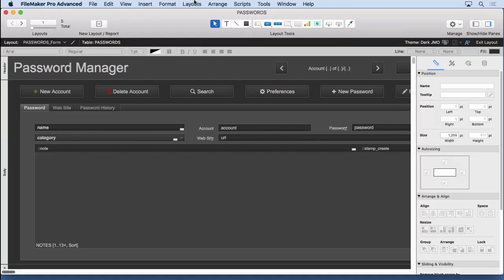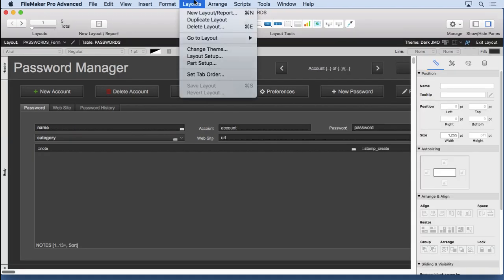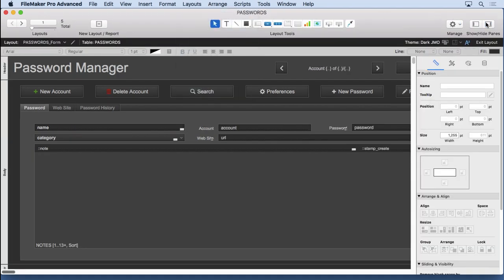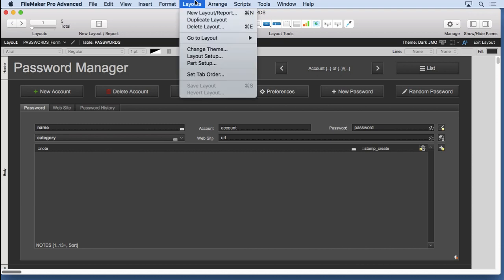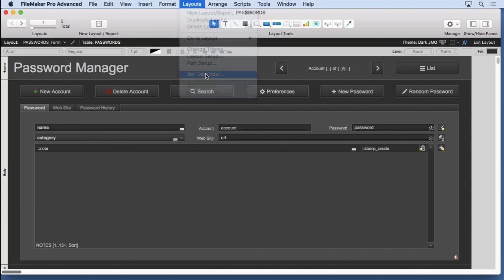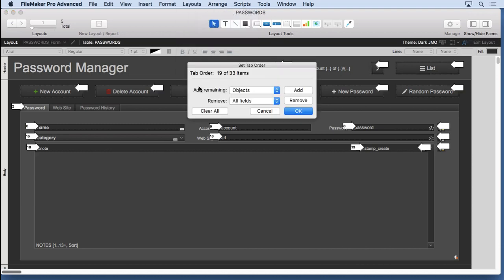Just go to set tab order, and what I do is I usually clear all because I don't want to have buttons and tab controls and other things inside of the tab order. I just want fields, that's it.